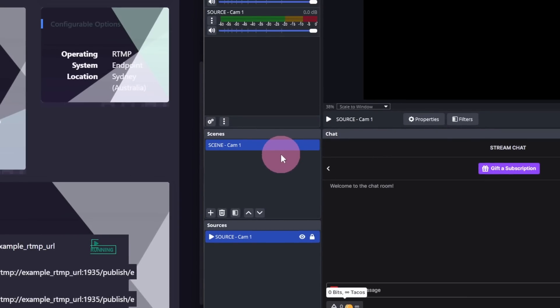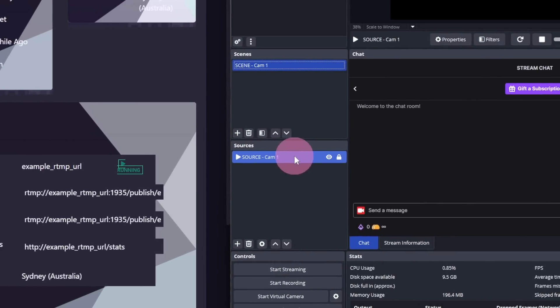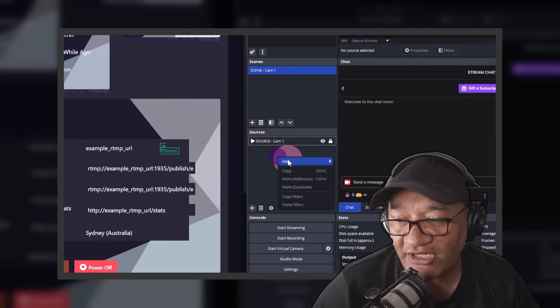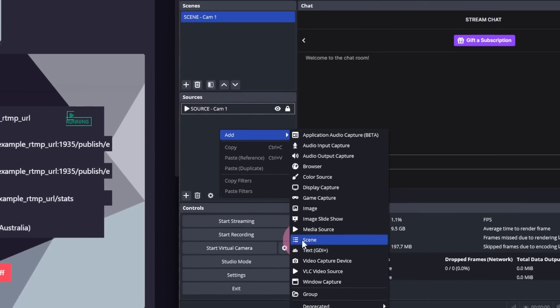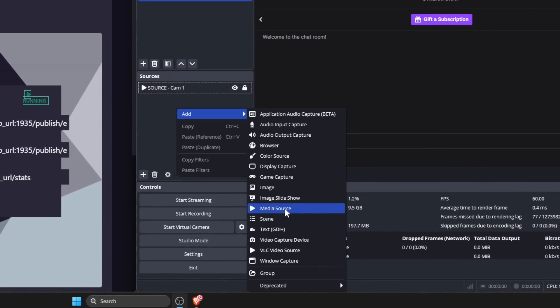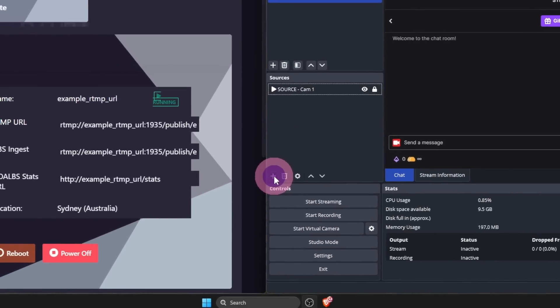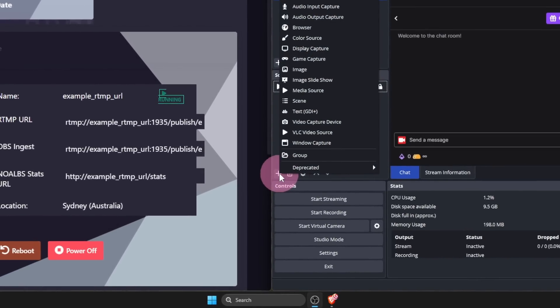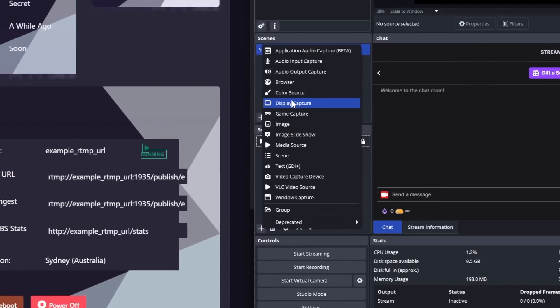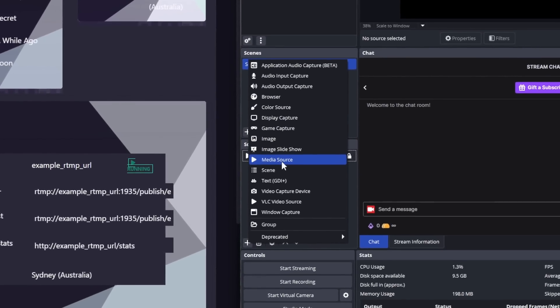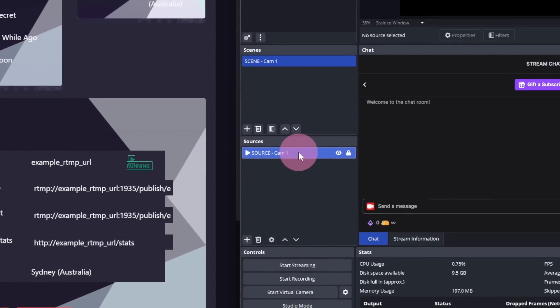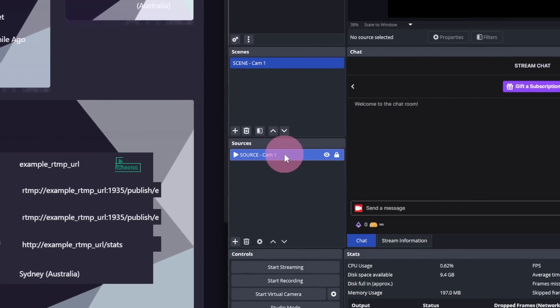Add a new scene if necessary. I've got one called Scene Cam 1. And a media source called Source Cam 1. To add a media source, you can either right click add and then find media source from the list. Alternatively, there's this plus button. And then find media source.